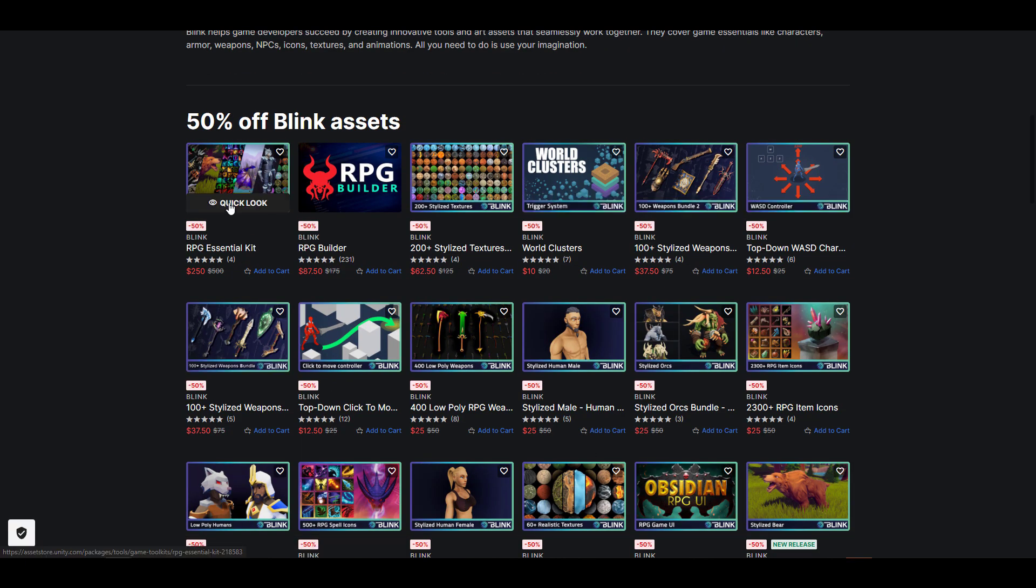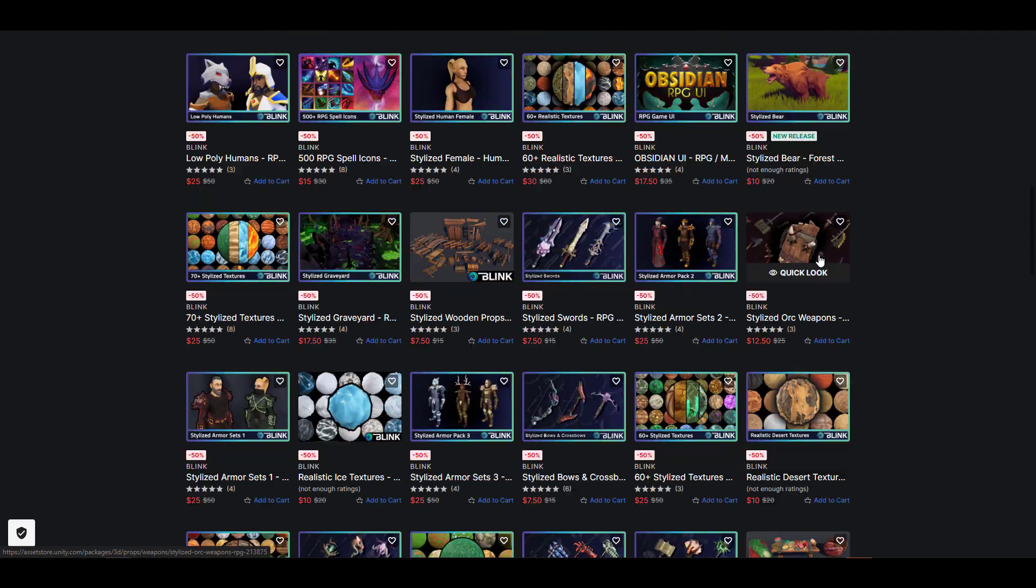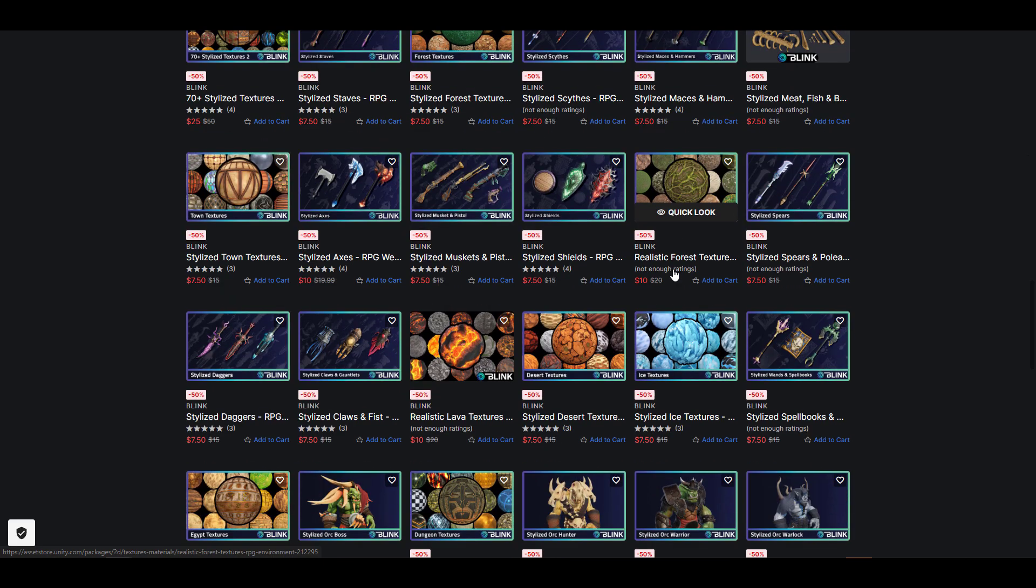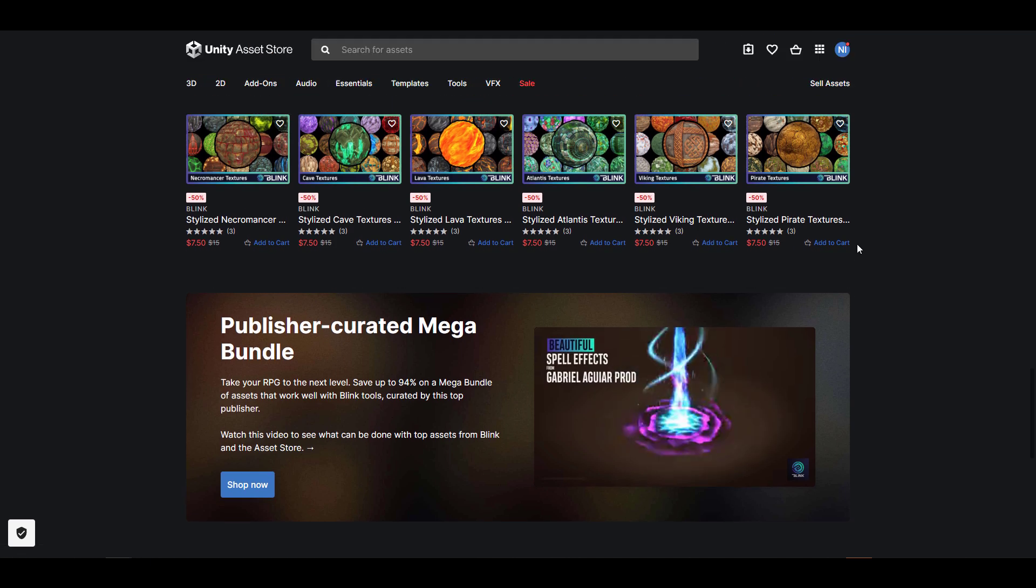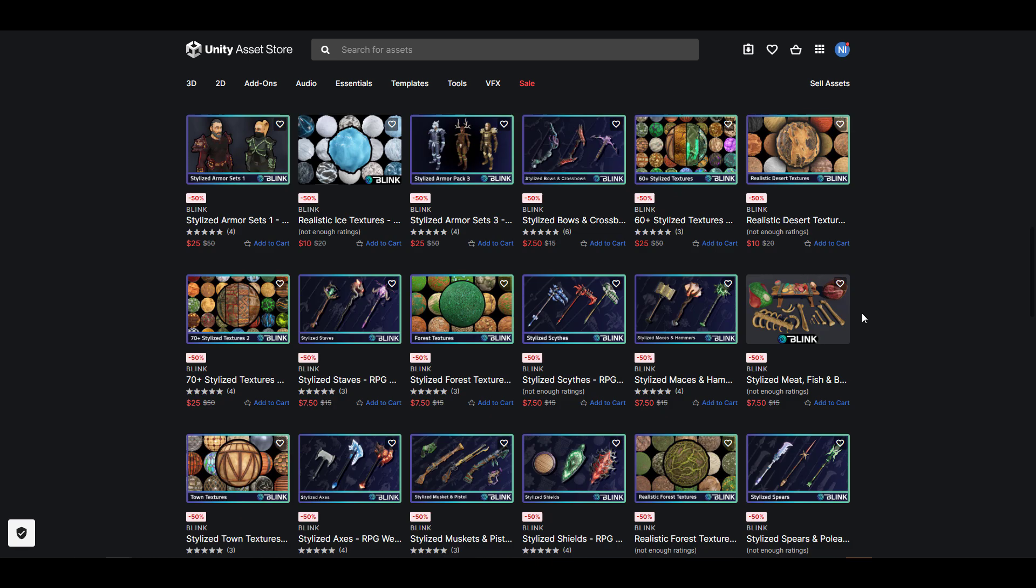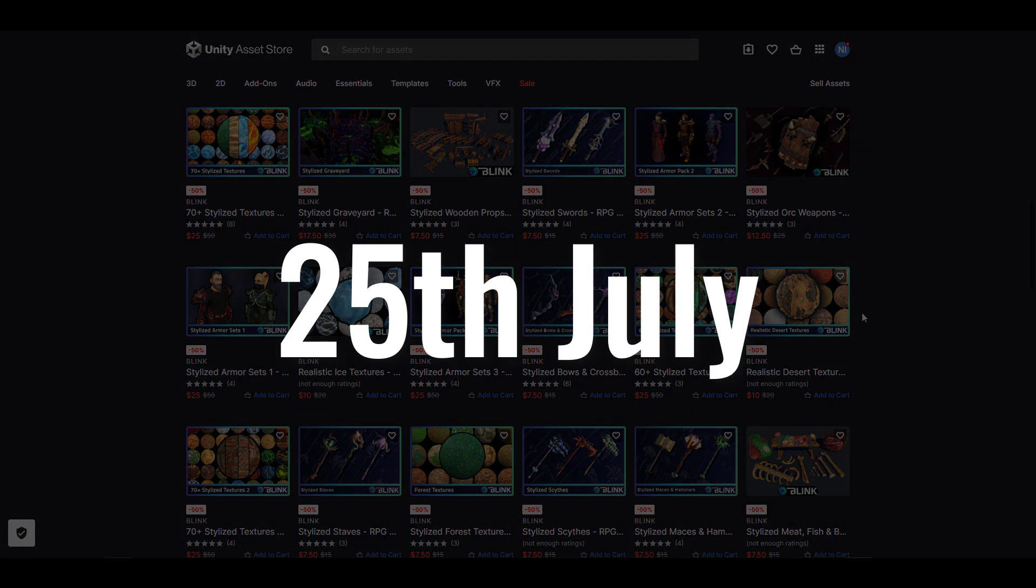This includes the RPG essential kit, stylized textures, and assets like these. You'll find that all of these are having a 50% sale which is happening from now to sometime in July.